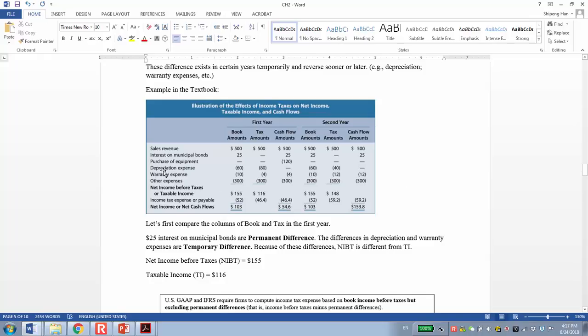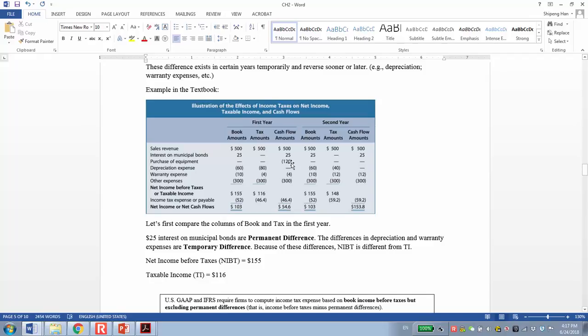The next is depreciation expense and warranty expenses. They actually are temporary differences. For example, the depreciation is 60 for each of the first two years, total 120. When the company purchased assets, it is an investing activity, cash outflows recorded here. But it does not affect both financial and tax reporting. We assume the salvage value of this asset is zero. The financial reporting will apply linear depreciation, so each year is 60, total 120. For tax reporting, it can use different measures of depreciation. In the first year it's 80, in the second year it's 40. Total again is still 120.